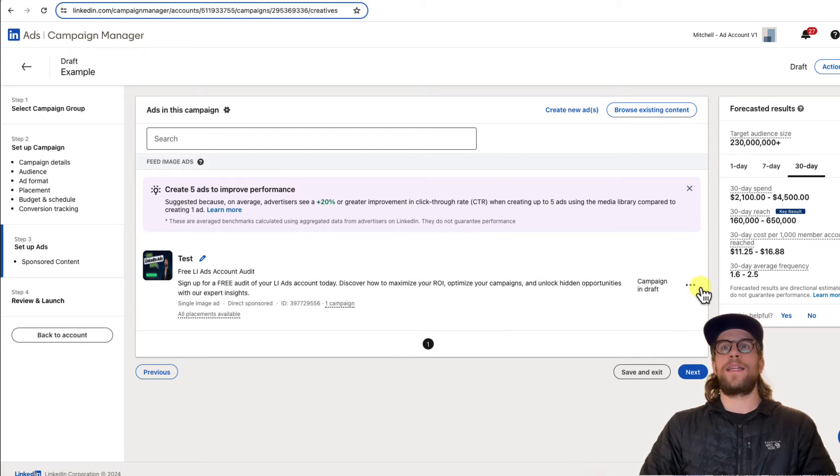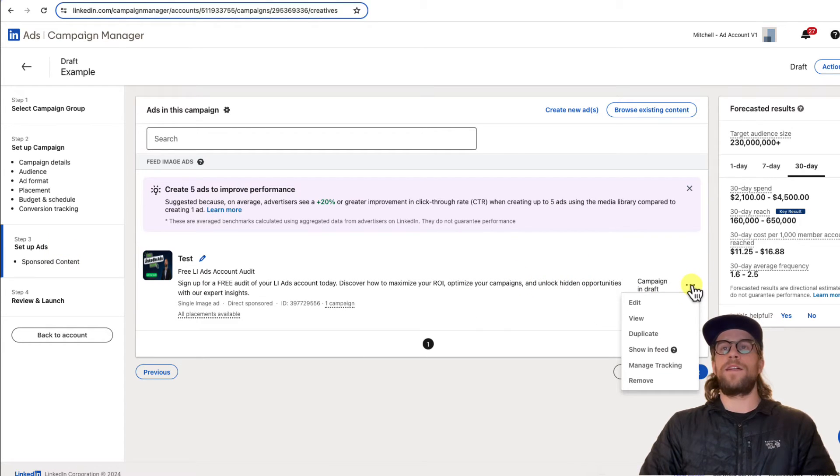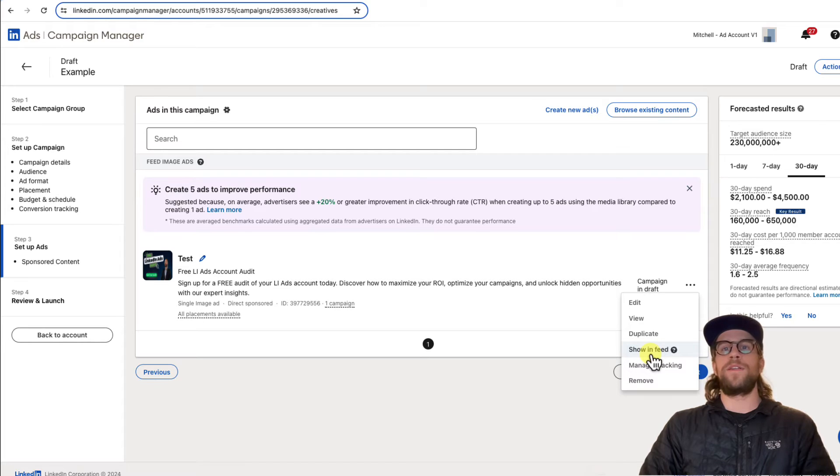I created this ad. You can click the three dot icon and you can click show in feed and that will pull it up in a new tab. So you can see what it looks like on a desktop feed.